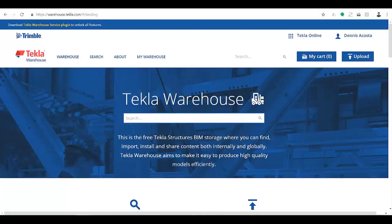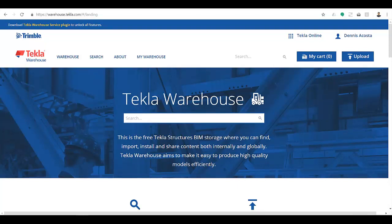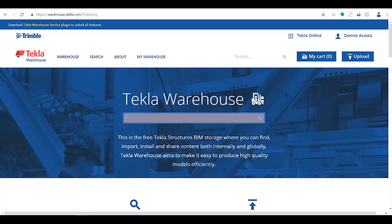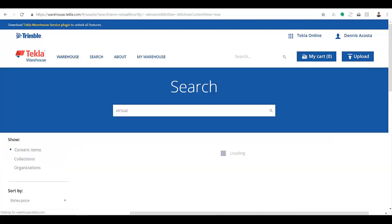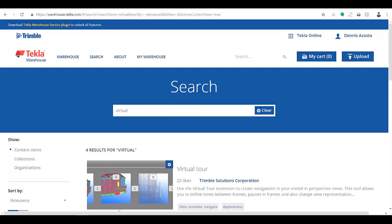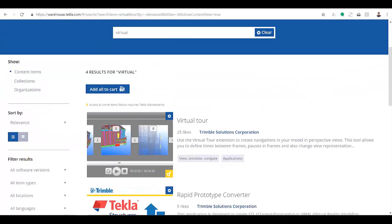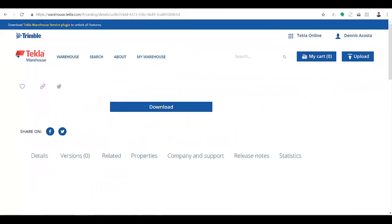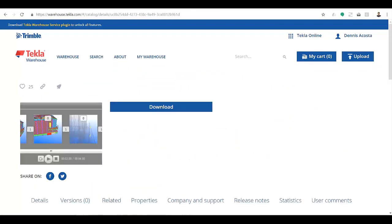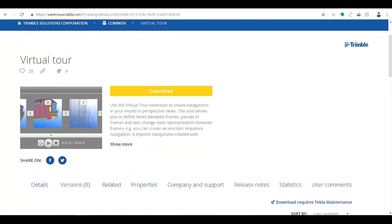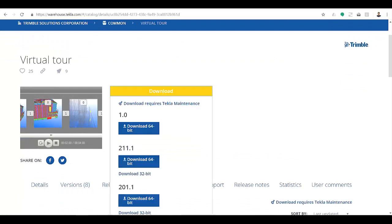This video will show you how to use the virtual tour and how it works. This application can be downloaded from Tekla Warehouse. Go to the search bar and type 'virtual tour', then click on virtual tour to download it.